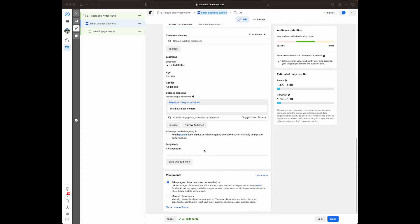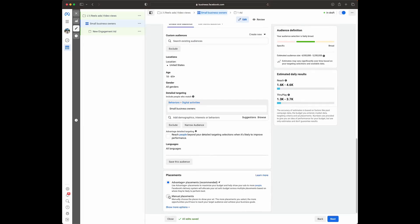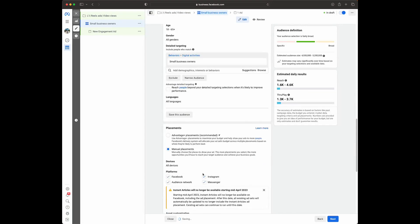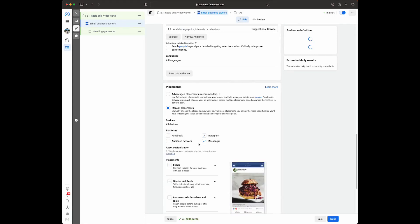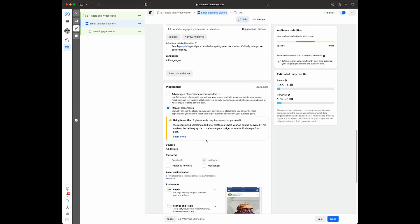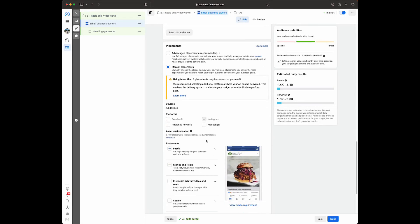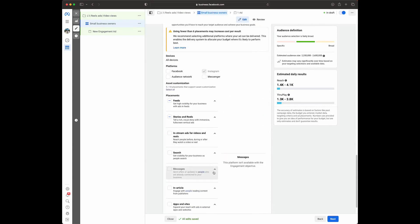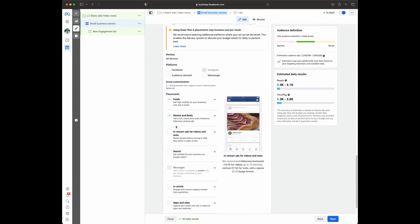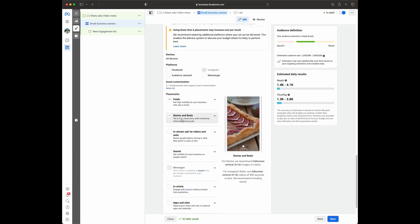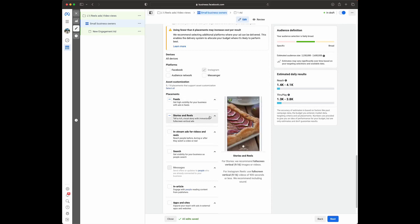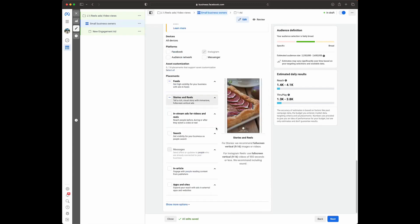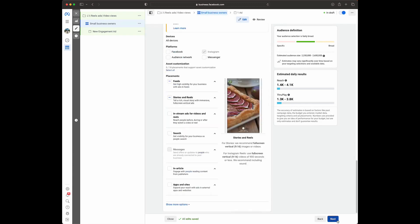For placements, we're going to select manual placements because we only want these to be shown on Instagram. So we're going to deselect Audience Network, deselect Facebook, and deselect Messenger. We only want Instagram placements. If you want to get more specific, you can make sure these are only in Reels, but for the sake of this example, we're going to allow this to be in the feed as well. Once we have that, we can go to Next and it will take us to the ad level.